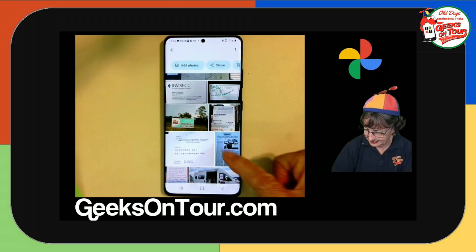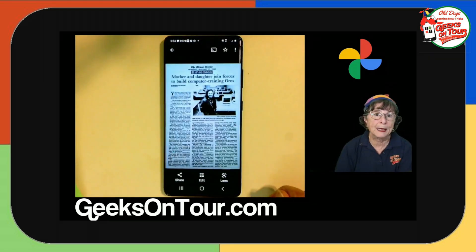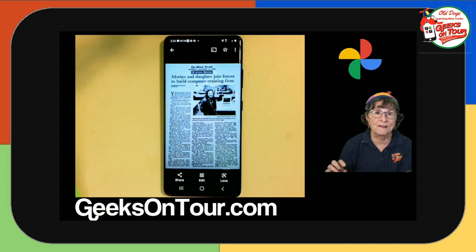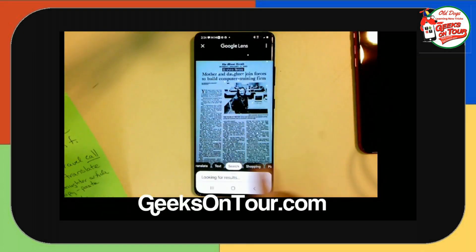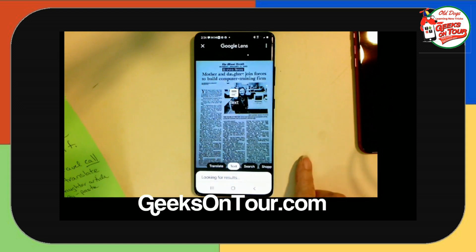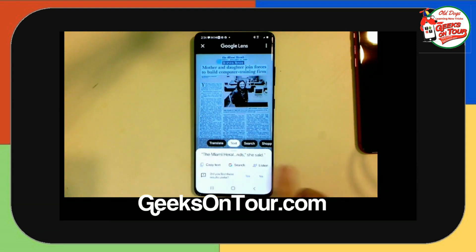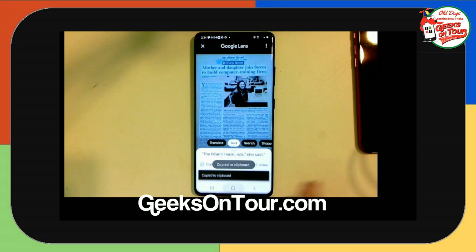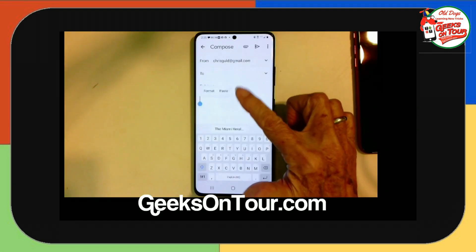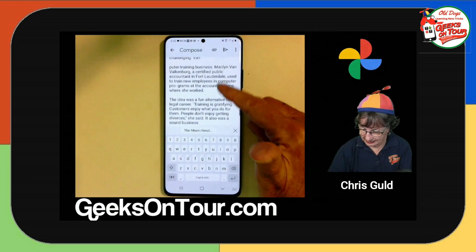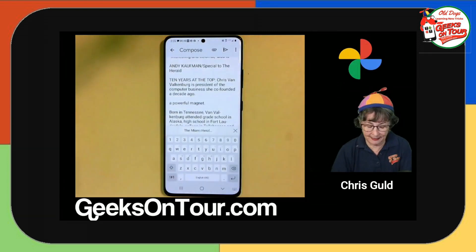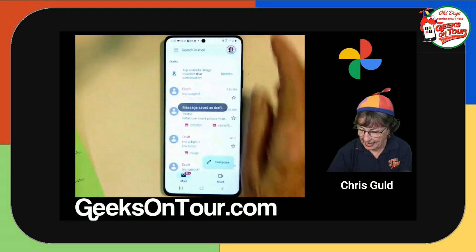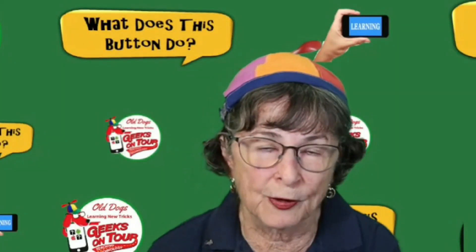The last example: here's a whole newspaper clipping. I'd like the text of that clipping to put into a blog post. Google Lens — Text — Select All — Copy Text. Now I can go anywhere else and paste. There is the complete text of that newspaper article in editable form. I think that is just amazing. And that is Google Lens, which is just built right into Google Photos.